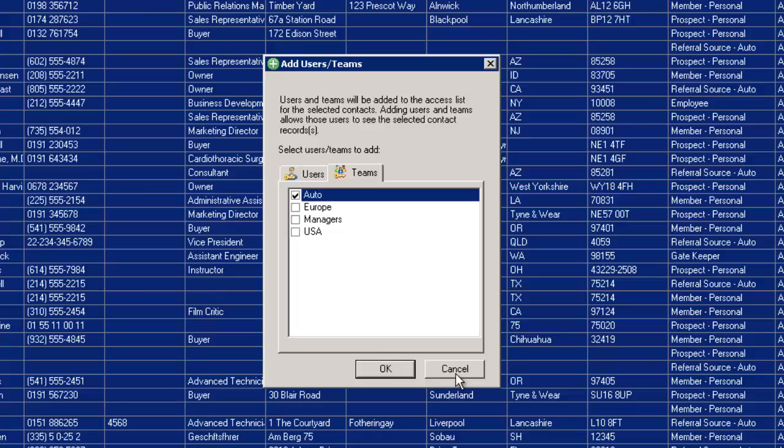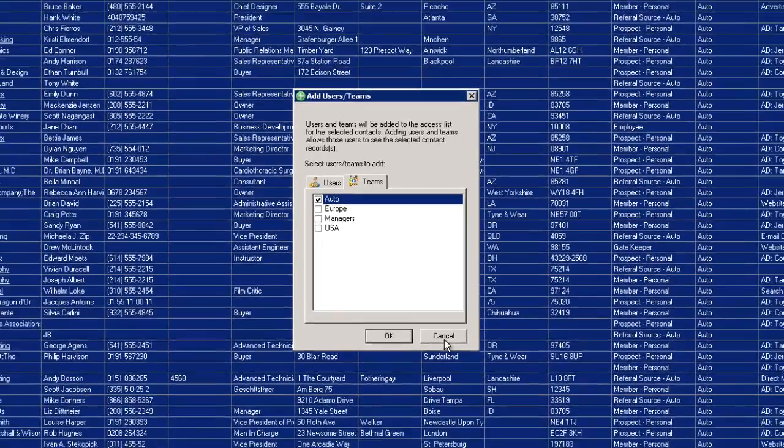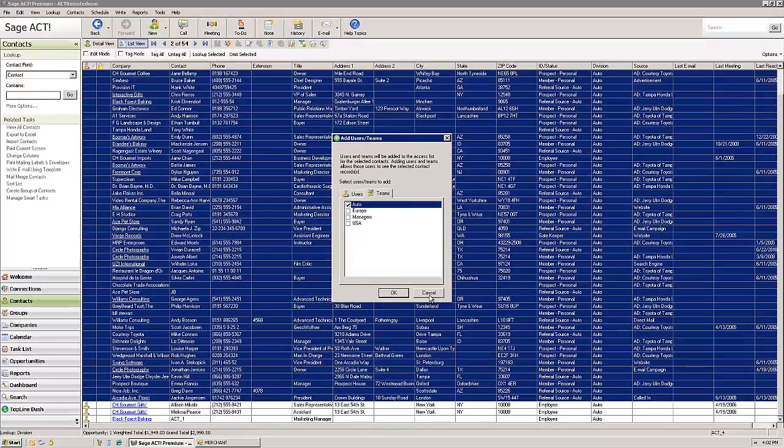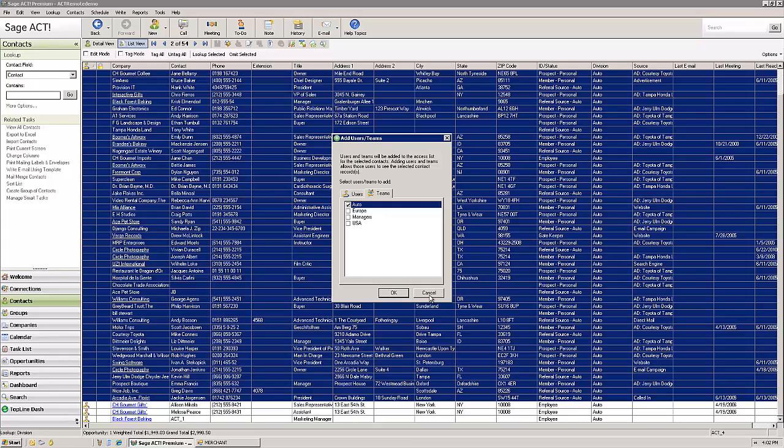And now all of these folks will be able to access these contact records in the auto side, but the other users of the database won't be able to access them.